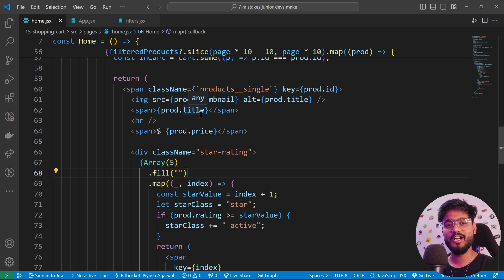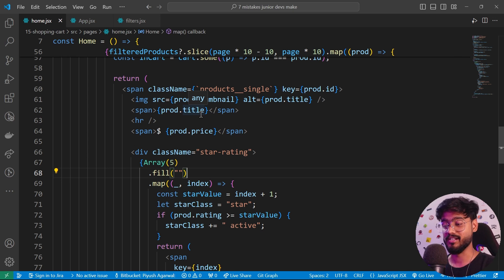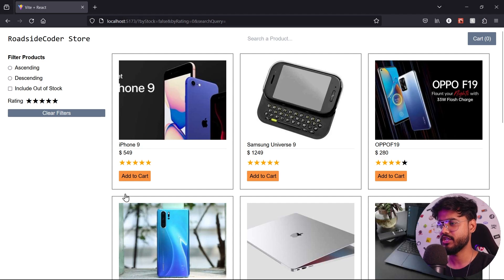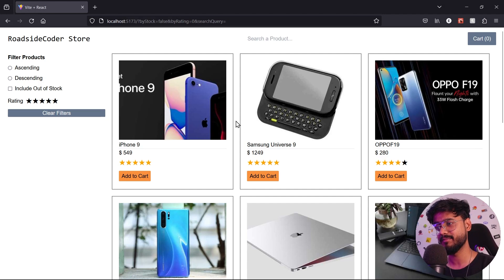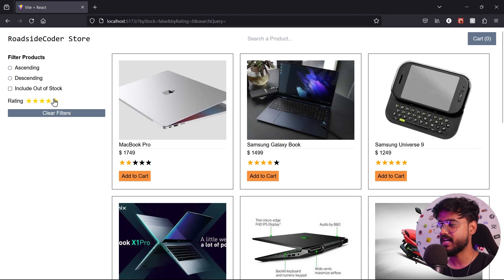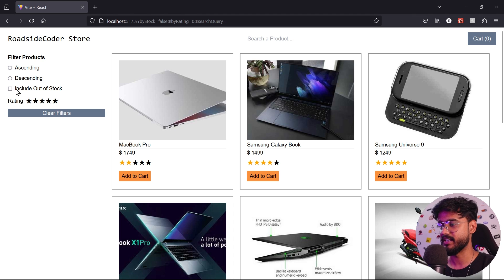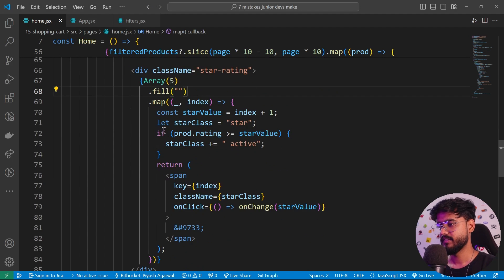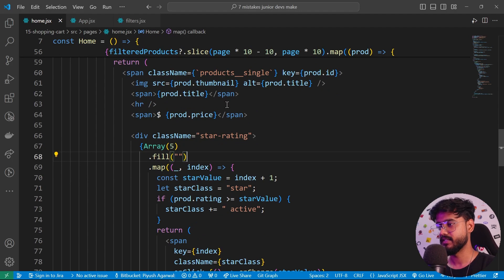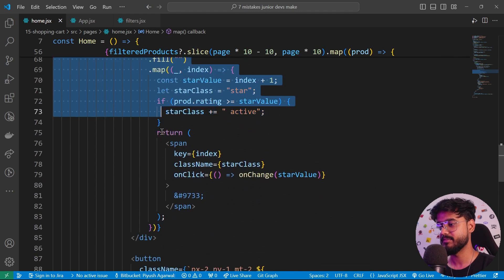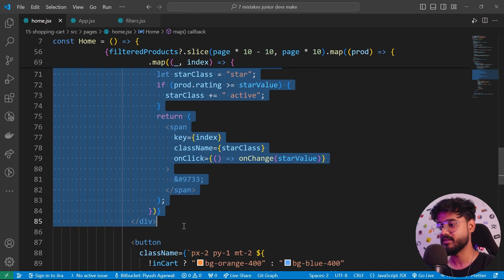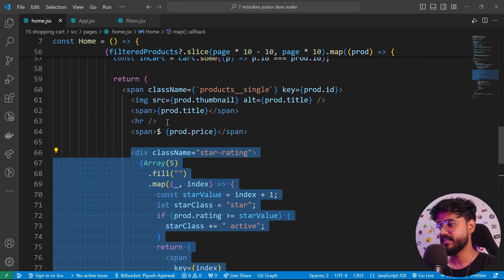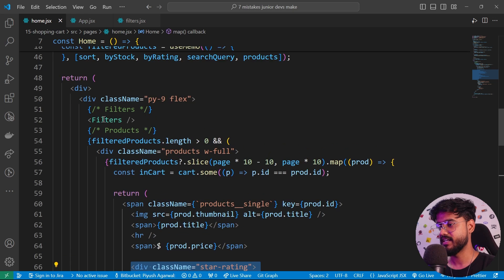The first one is not making your code modular. So what I mean by that, for example, if I open this shopping cart app that I've discussed in my front-end interview preparation course, we have this star rating component that is being used over here in the filter section and over here in the home section as well.